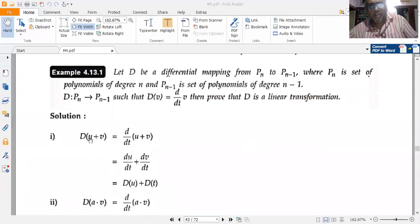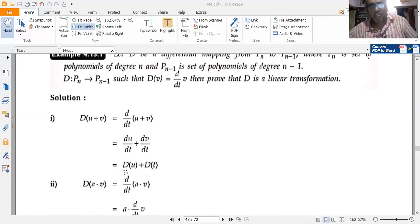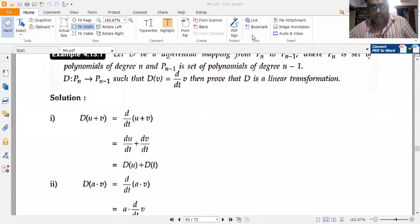First, consider D(u + v): this equals d/dt(u + v), which by the differential rule gives du/dt + dv/dt, which equals D(u) + D(v). So the first condition is satisfied.